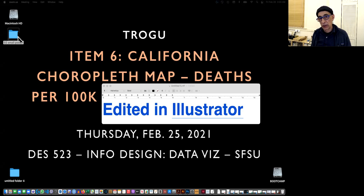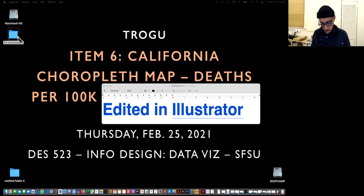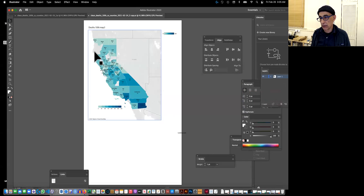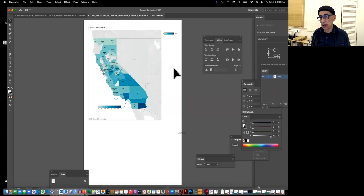I would have saved and printed from Tableau, the California map with different counties, different colors, and then I would have opened that in Illustrator. And that's what it would look like.